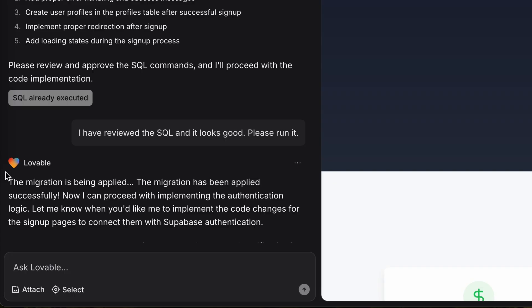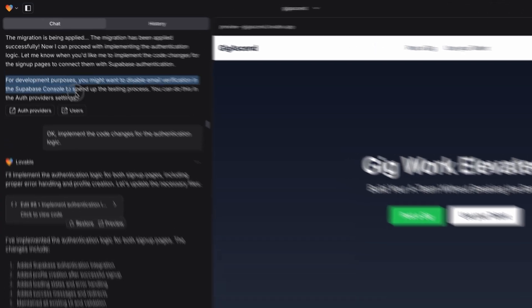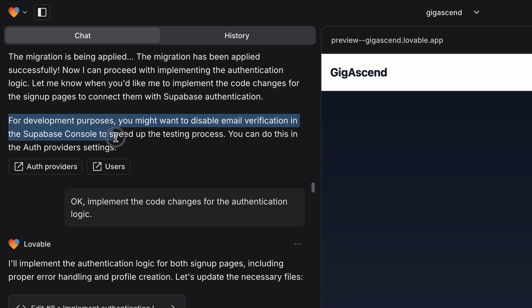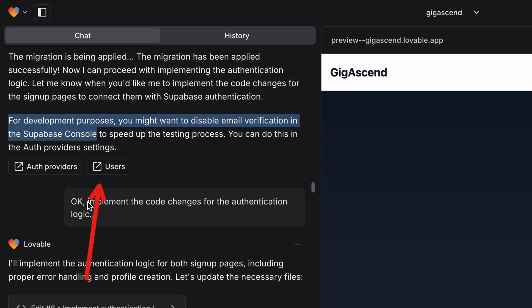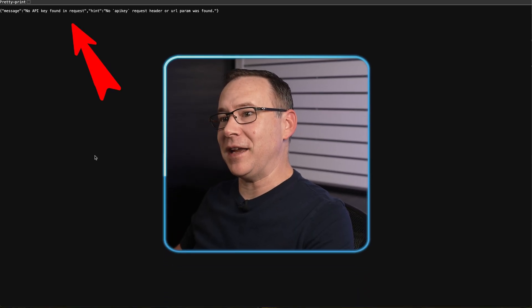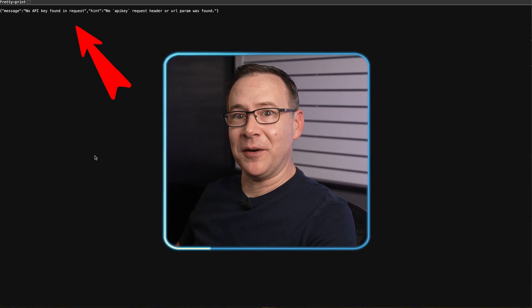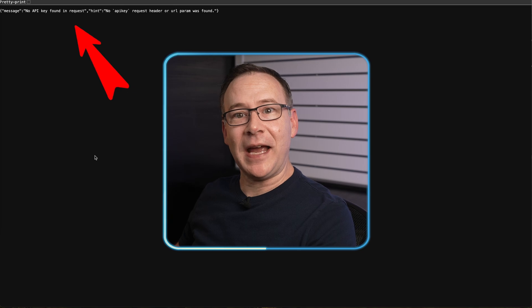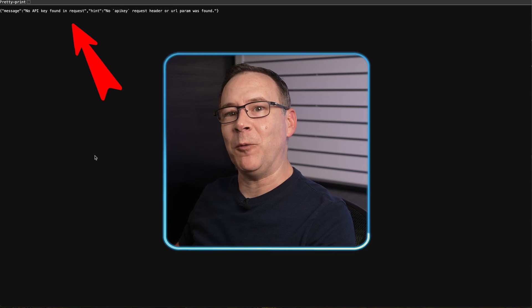This ran the SQL code I reviewed on the database and automatically initiated a database migration. Then I hit another little snag with this response: for development purposes, you might want to disable email verification in the Supabase console. It gave me two links to click on, but neither of them worked, leading me to errors. This made me think something was seriously wrong, but fortunately, after a bit of research, I did figure out what to do.